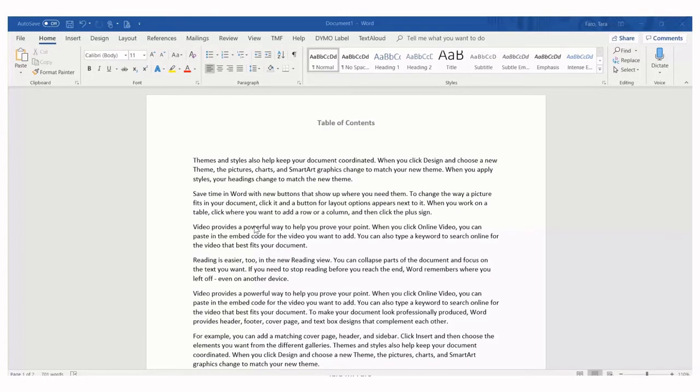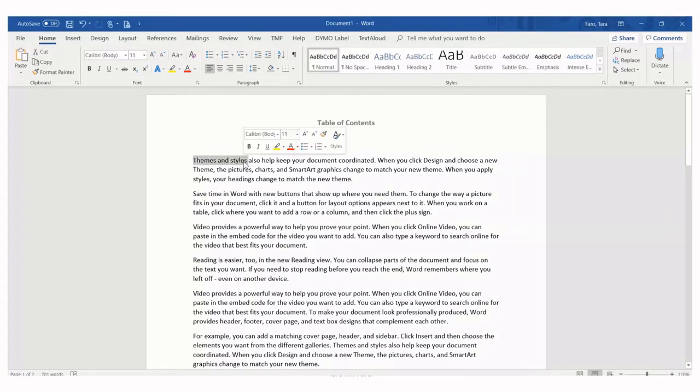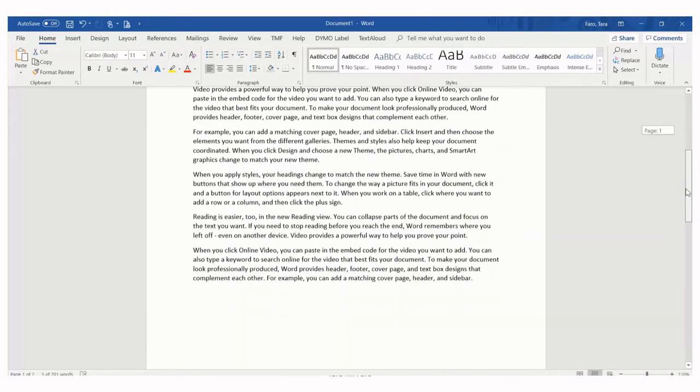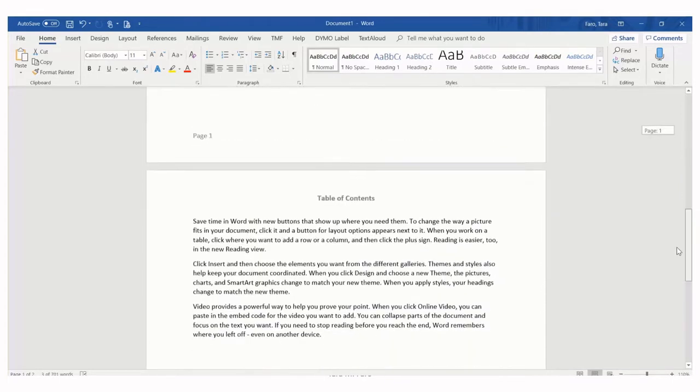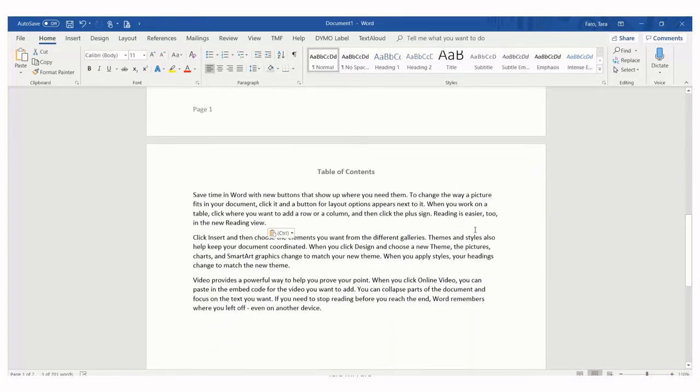We'll start by selecting the topics in the document. We'll select the first phrase we want and then for the additional ones, we'll use control and drag the mouse. This lets us select non-adjacent ranges.